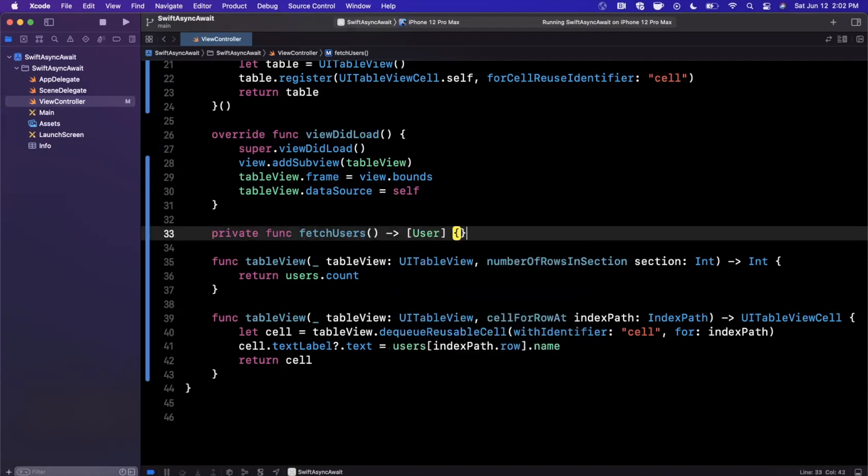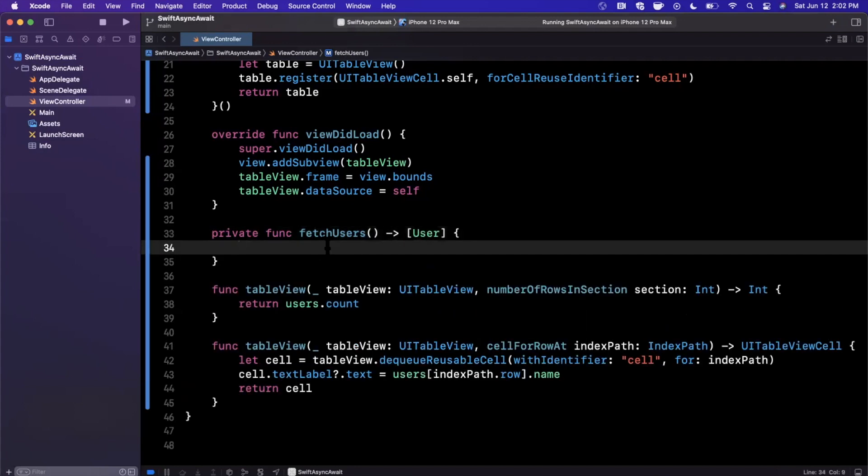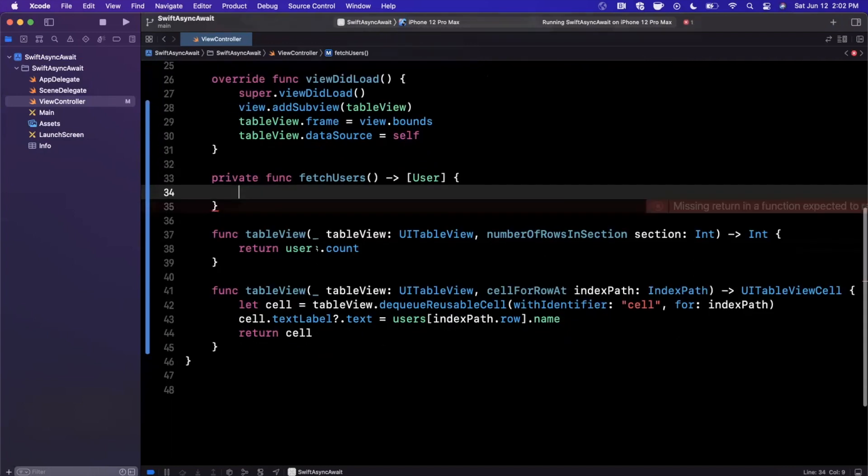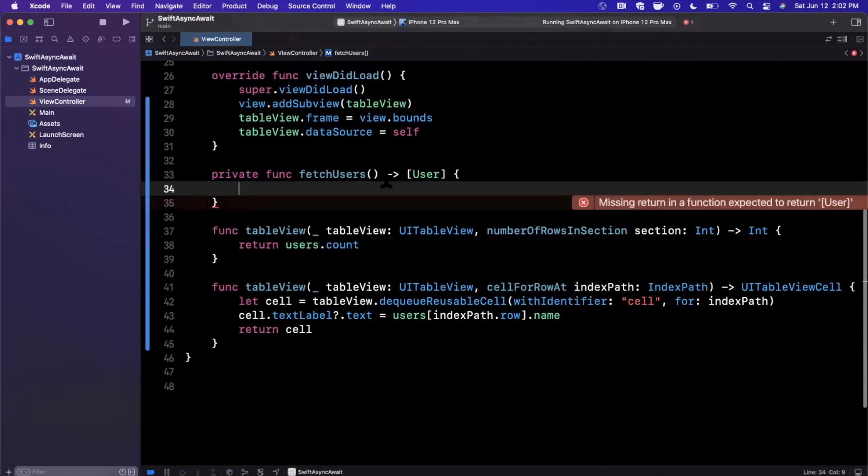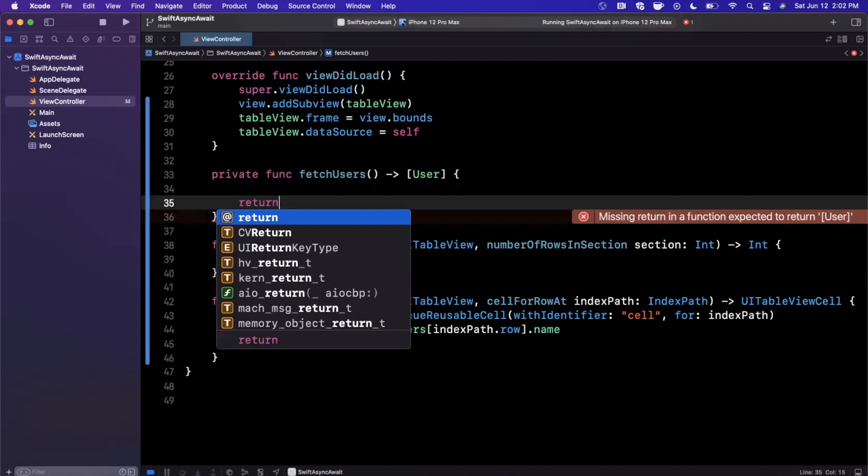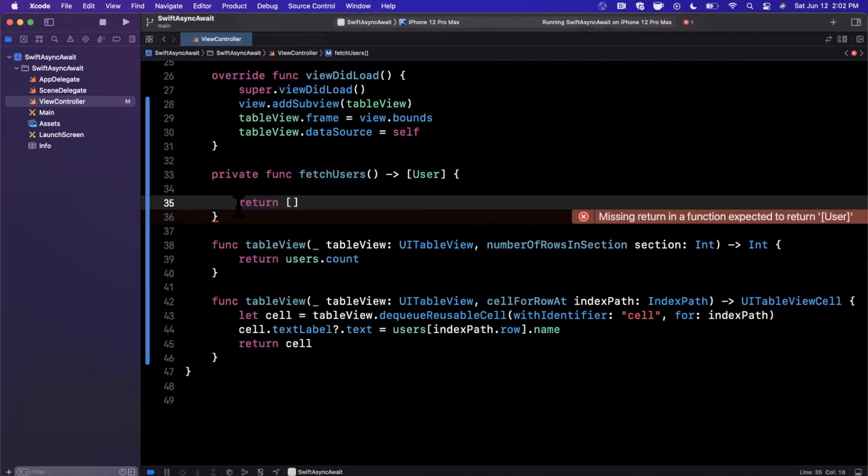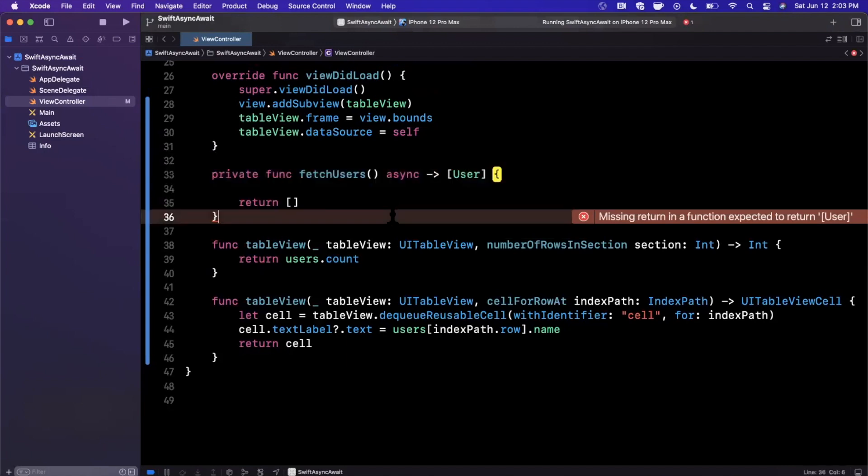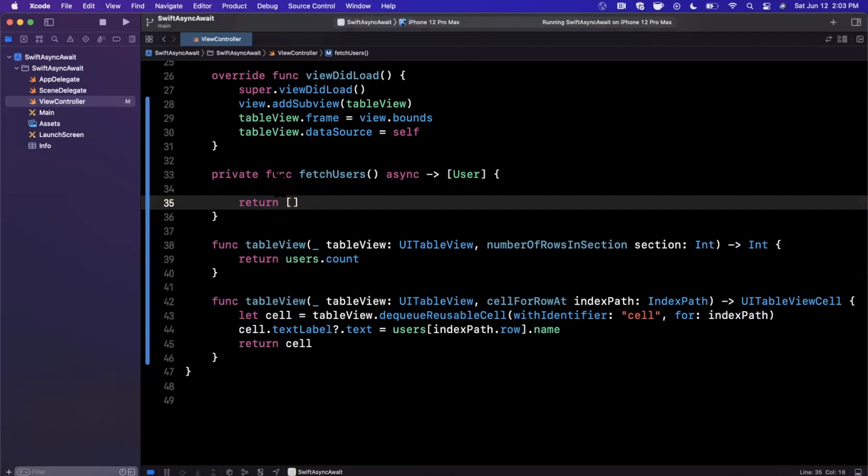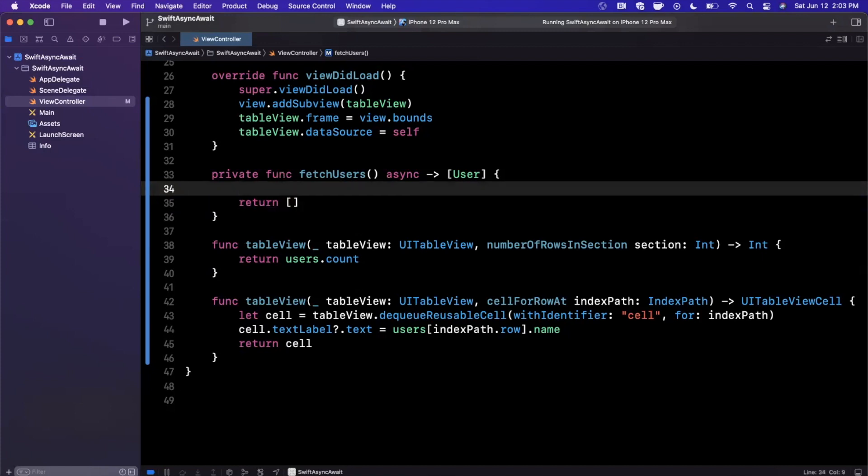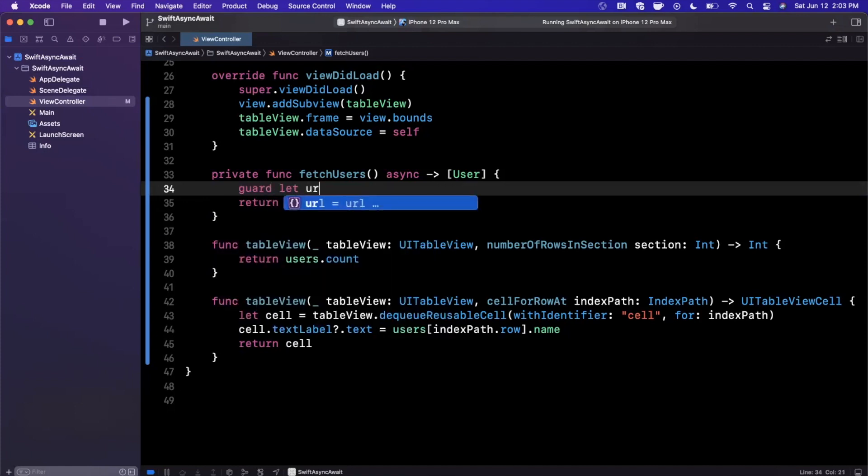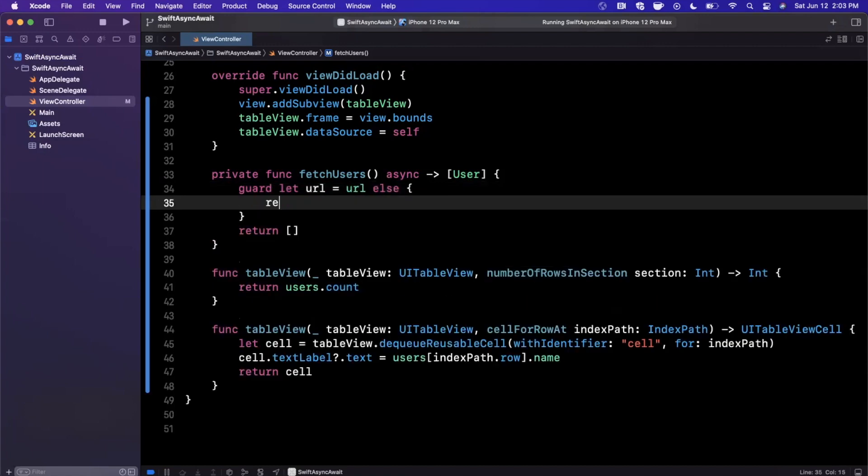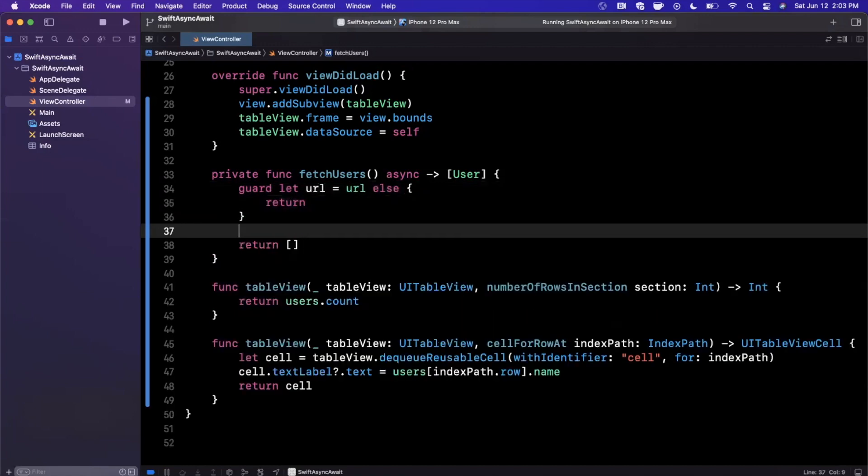Instead of actually having a completion handler, we're just going to have it return to us our actual information. Before we get fancy with results, let's just say this guy returns a collection of users. Now, you might have alarm bells going off in your head because this looks pretty synchronous, right? We want to actually make an API call, which is an asynchronous task. What we can now do is actually annotate this function to be async, and what this lets us do is actually perform subsequent async operations that need to be waited for.